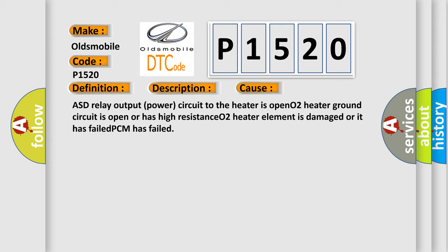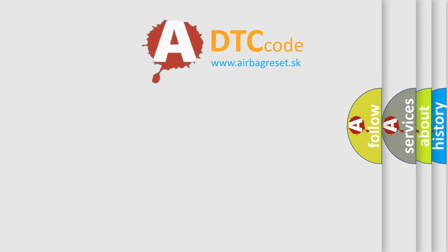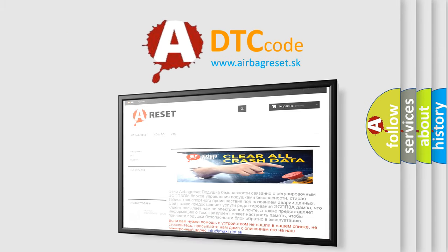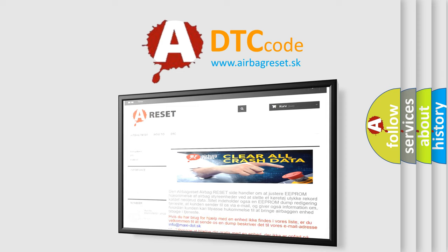The Airbag Reset website aims to provide information in 52 languages. Thank you for your attention and stay tuned for the next video.